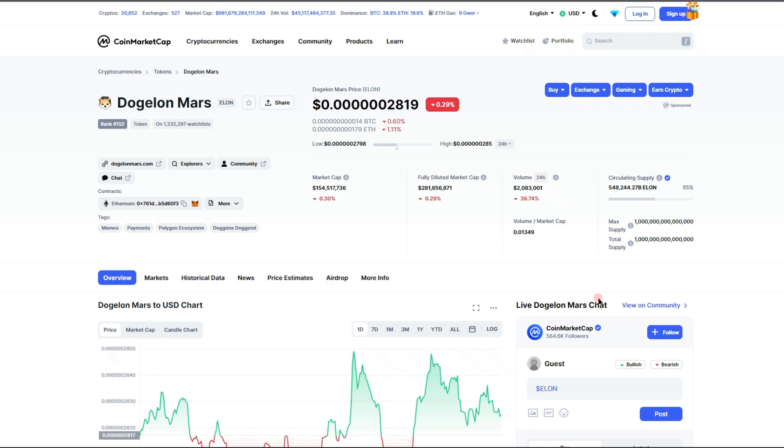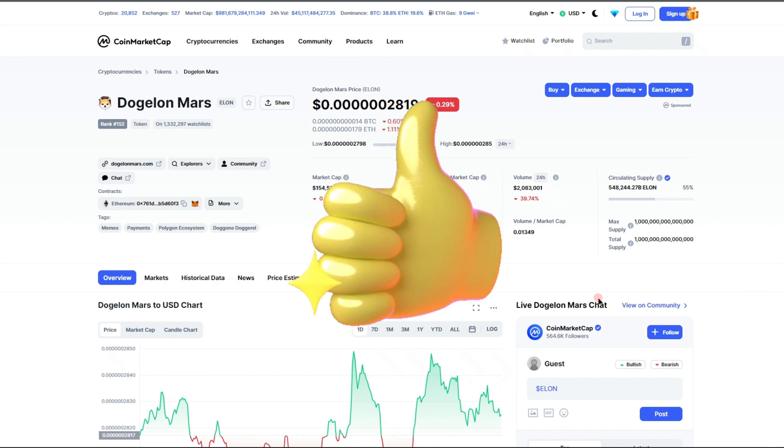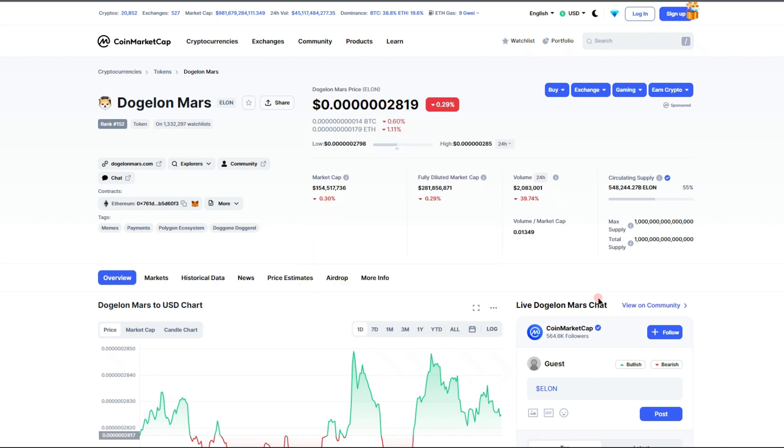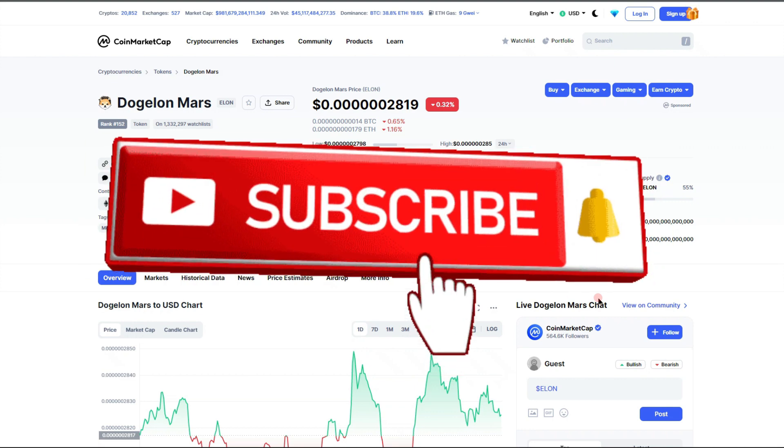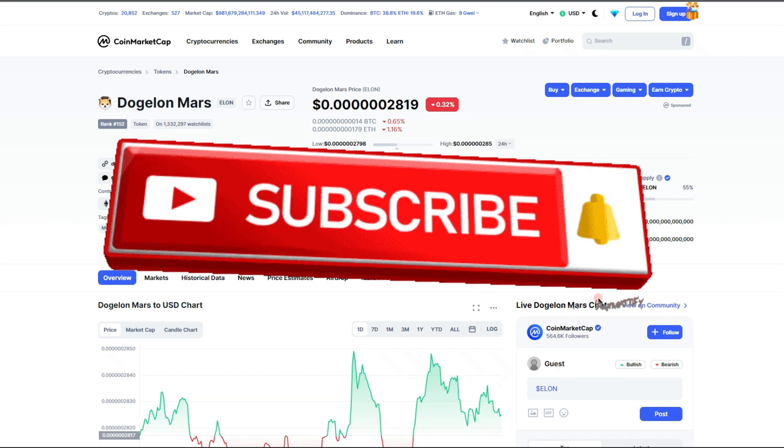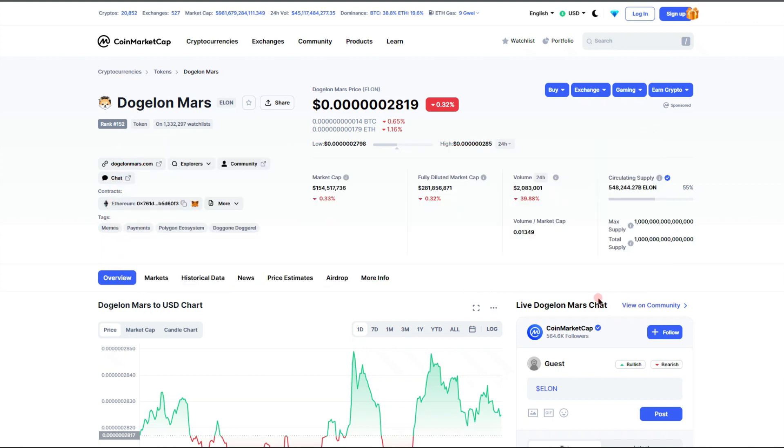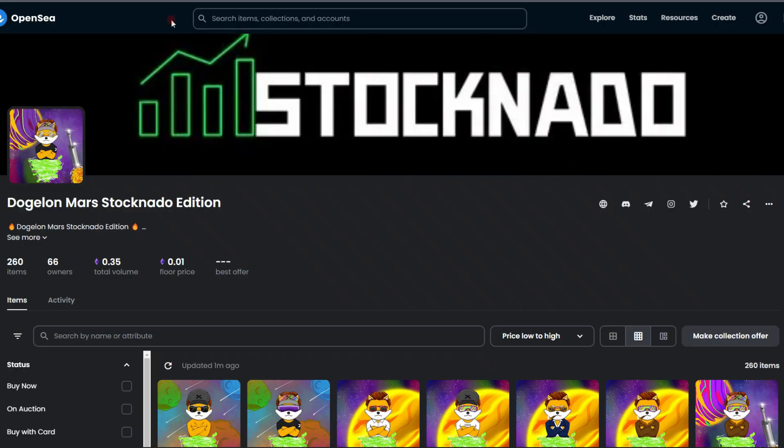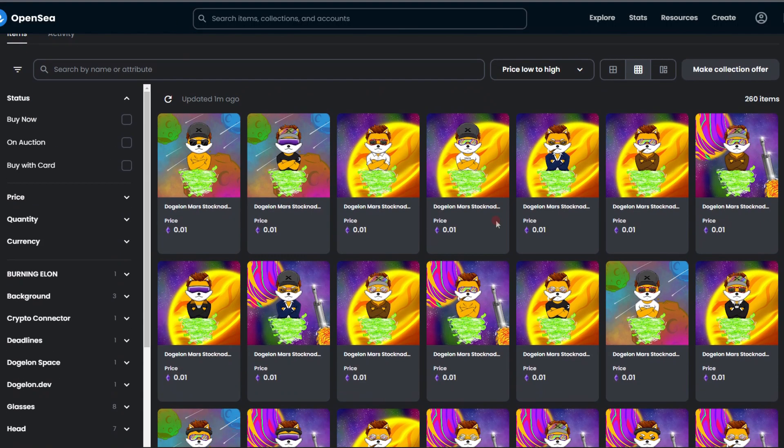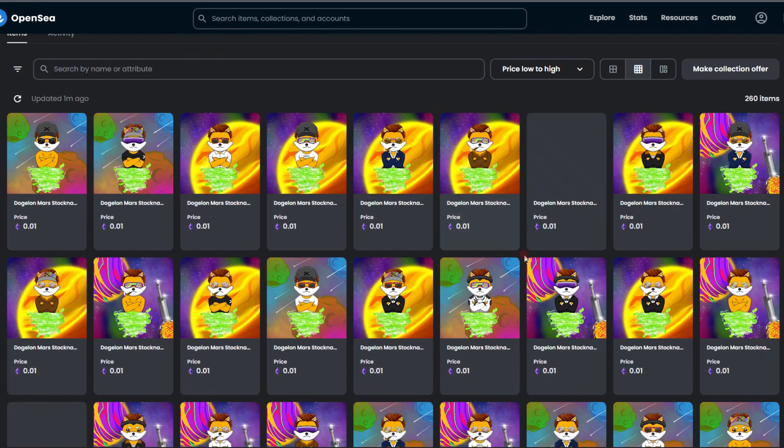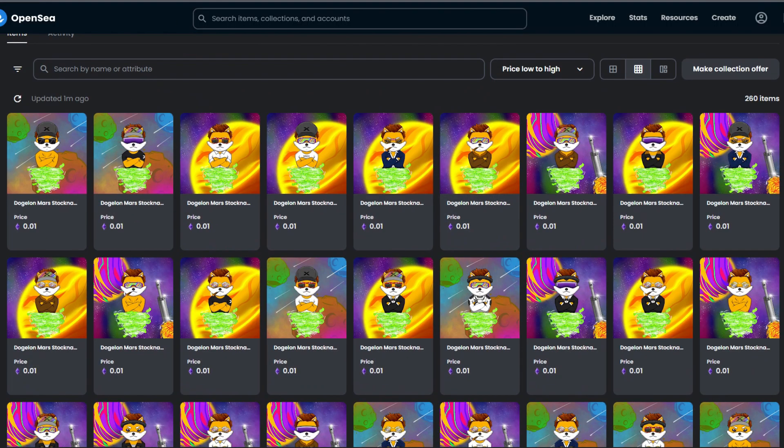Definitely drop a big like on this video—it's going to help every single Elon holder out there get off to Mars that much faster. Also consider subscribing, as it will keep you up to date on all things Dogelon Mars and you can even win yourself some amazing NFTs in the process. All you have to do is be subscribed and drop a comment below and you're going to be entered on my giveaway videos.